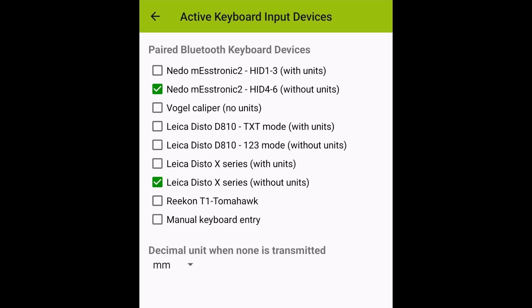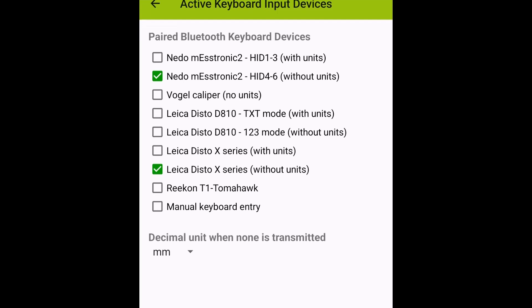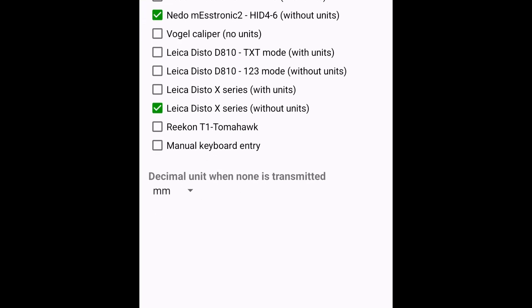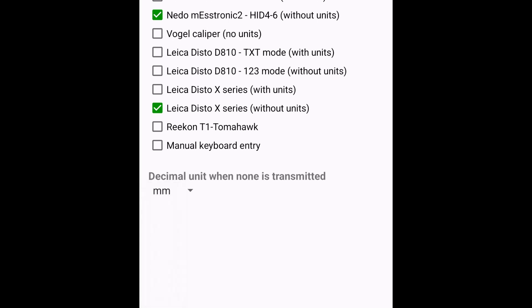If you added a device that sends values without a unit, you also need to select the unit setting that you will use, located below the device list. Note, if you select multiple devices, you can only choose from units that are available on all selected devices. Therefore, it is not a good idea to simply activate all available devices in the list.